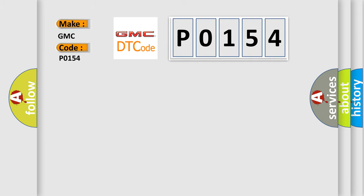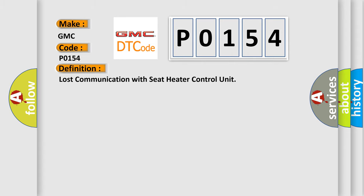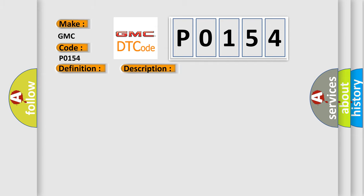GMC, car manufacturers. The basic definition is lost communication with seat heater control unit. And now this is a short description of this DTC code: CAN communication line open or short, climate control unit GND line open, seat heater control failure.